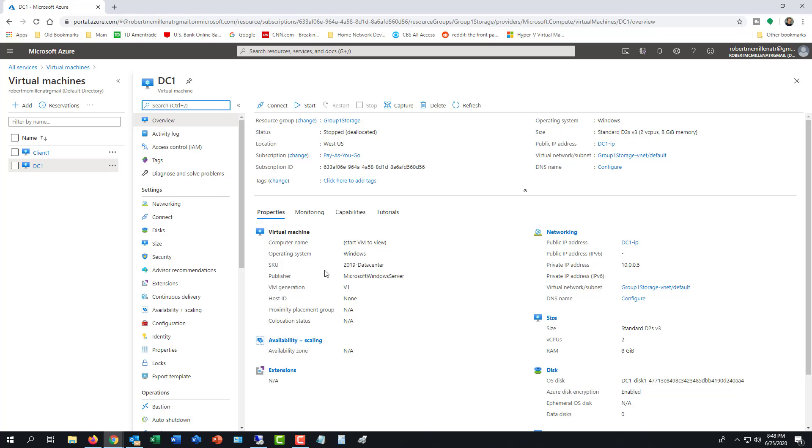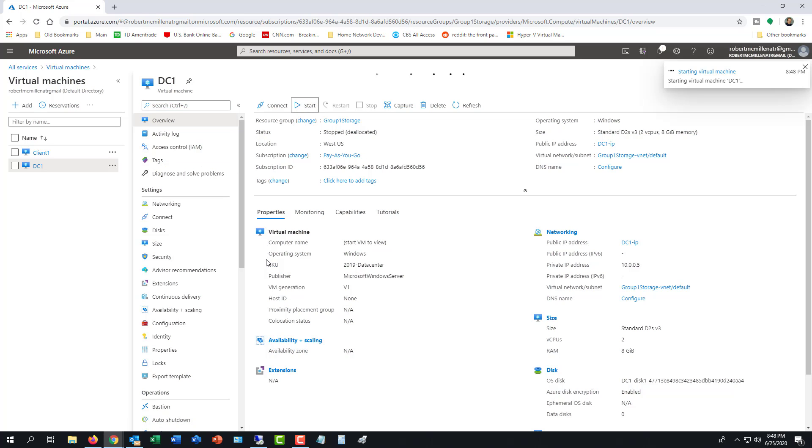Now if the server is turned off, under public IP address it just says the name of the server dash IP. But as soon as you turn it on and it boots all the way up, then you're going to see what the new public IP address is and I'll show you how to log in.